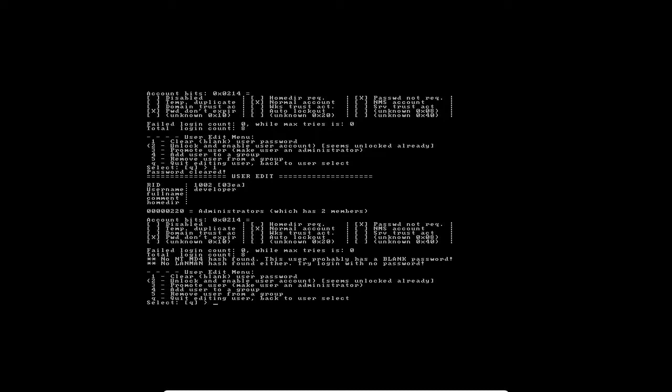This will blank the password, so we will be able to log in without using a password. That's how you reset a user using this utility. It gives us a confirmation there that this has been done. Now once we have done this, we'll select Q, which means quit editing user and then go back to user select. We will go back to the default screen that we were on before we did the reset of the user.